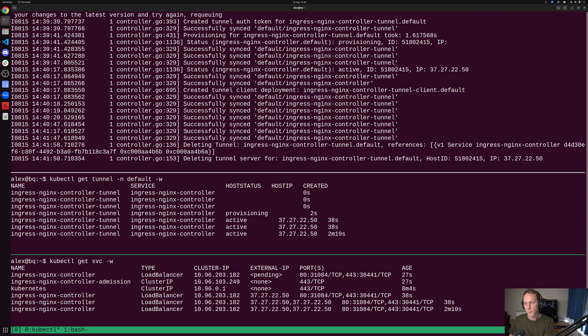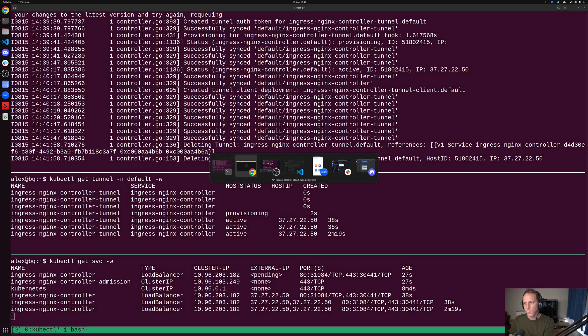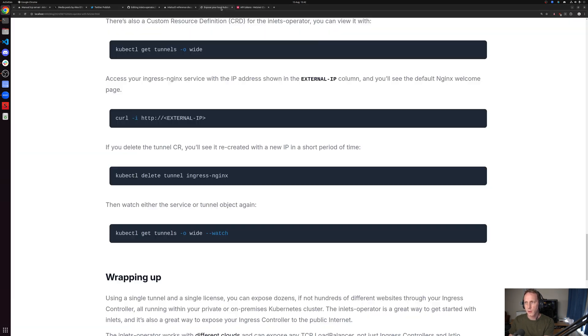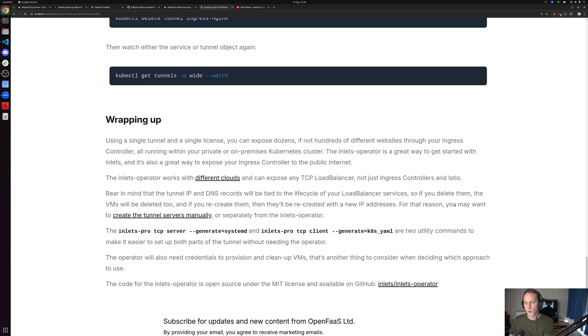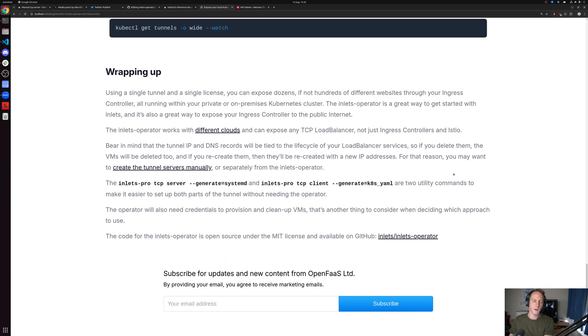We're done. In a very short period of time, we went from not having a public IP address whatsoever, not being able to expose any websites, to then having a fully functional ingress controller on port 80 and 443. This also will work with Istio and any other kind of TCP traffic you want to expose, whether that's SSH, MongoDB, whatever you can come up with.